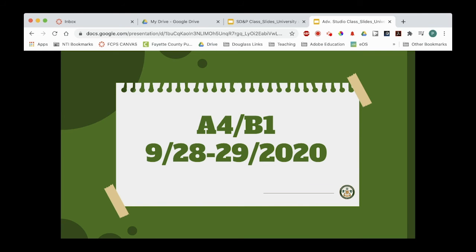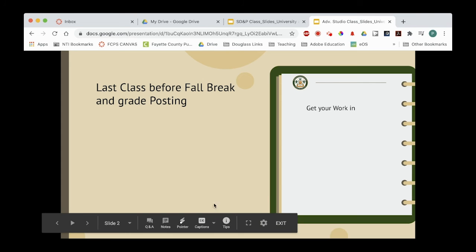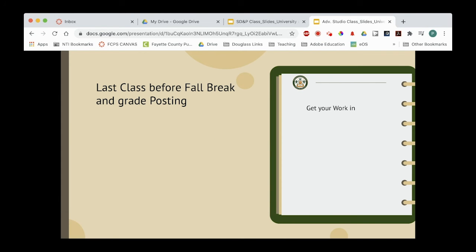We are coming to the end of September. This is our last class before fall break, and grade posting — the first posting group — is happening, so it's posting one. Get your work in.